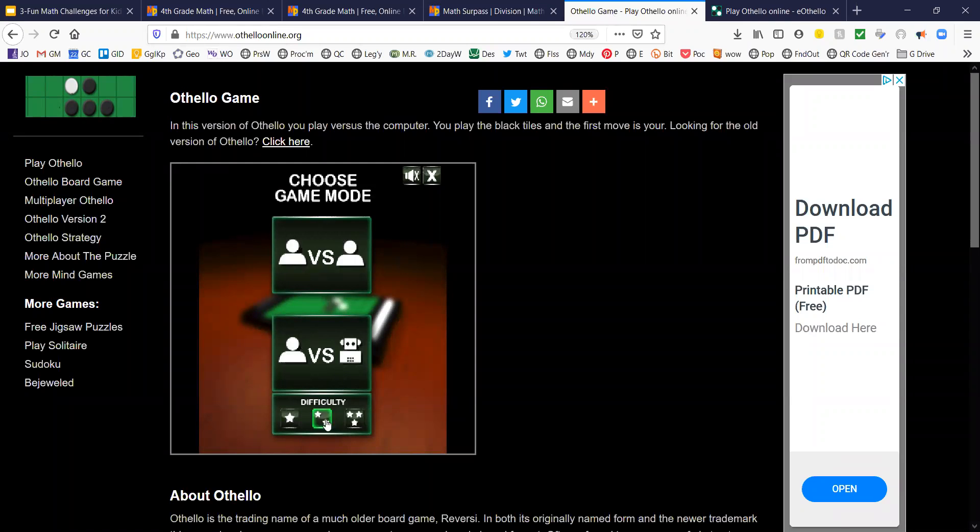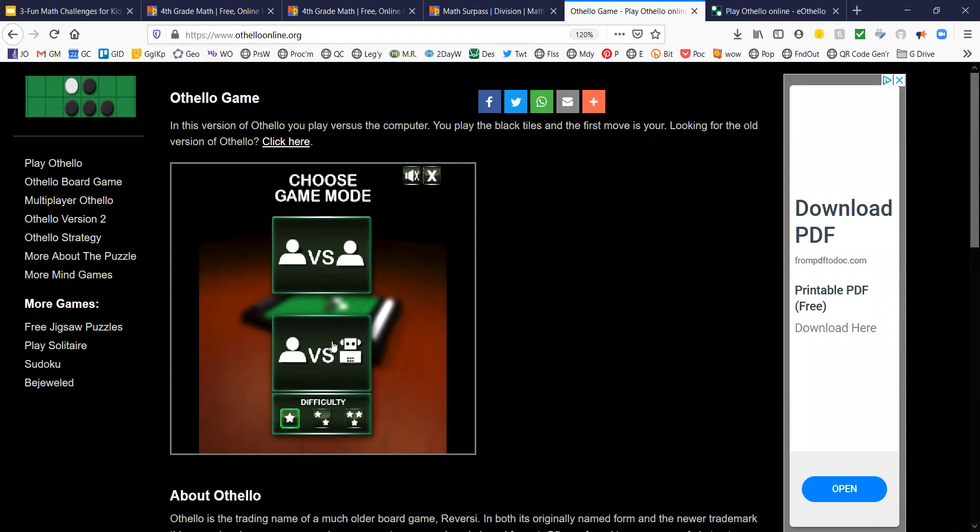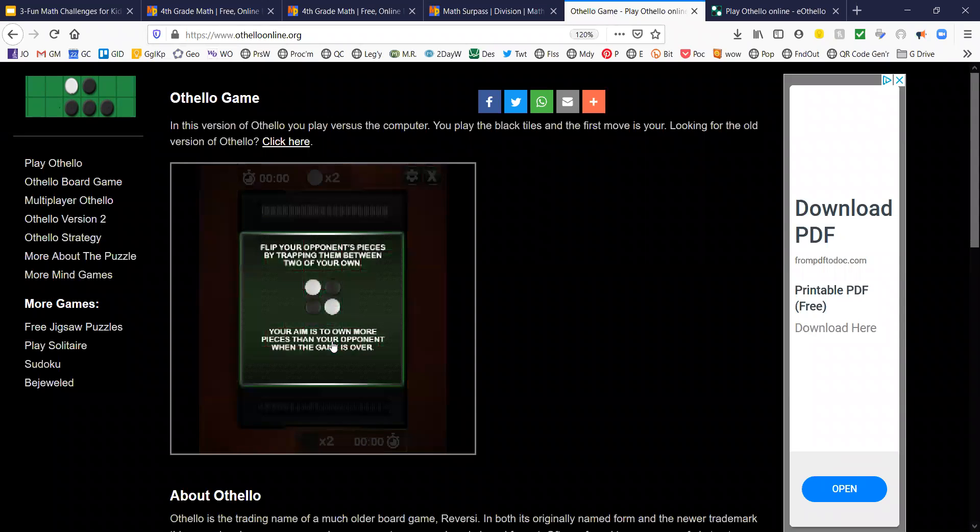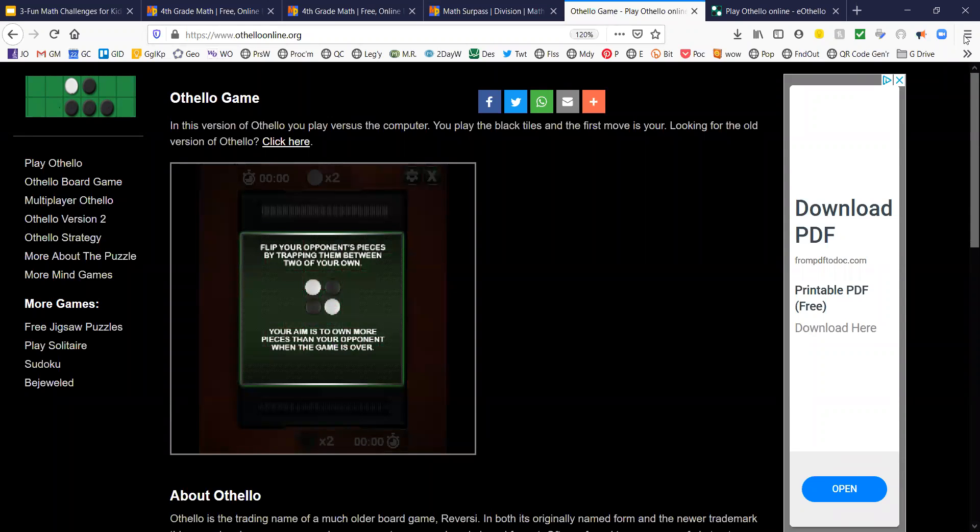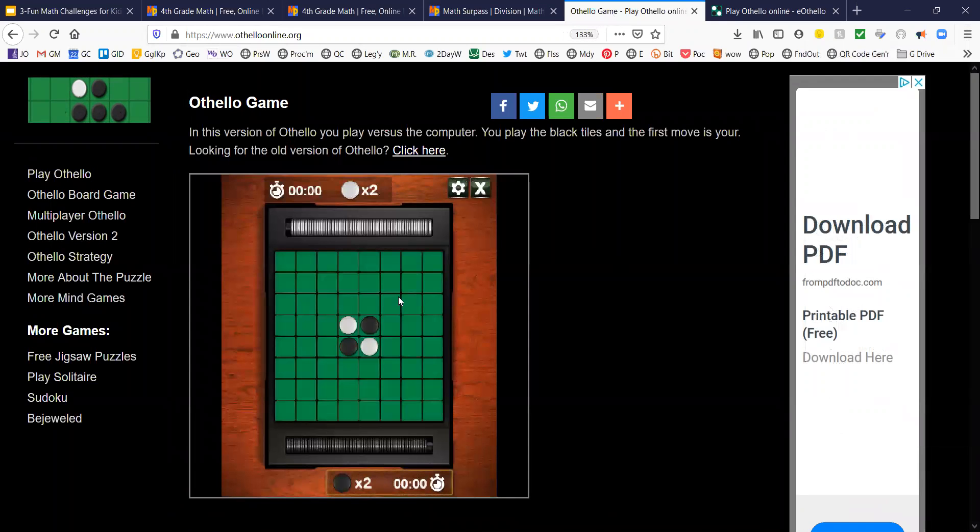And the nice thing about this one is you can set the difficulty to one star, two star, or three star. You can play against the computer or a person. And this is going to allow you to learn a little bit just against the computer.